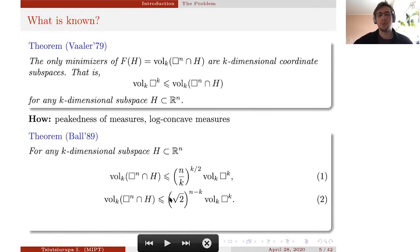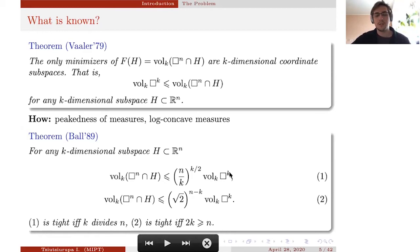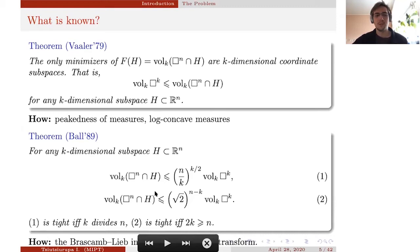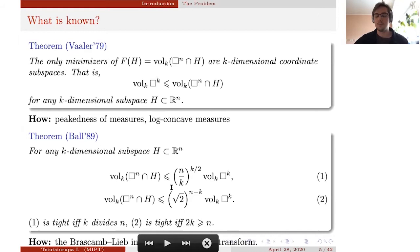What about the maximum value? Ball in 1989 derived two upper bounds. The first is tight when k divides n, and only in this case. The second upper bound is tight when 2k is at least n. To prove these, Ball used the Brascamp–Lieb inequality for the first bound and the Fourier transform for the second.